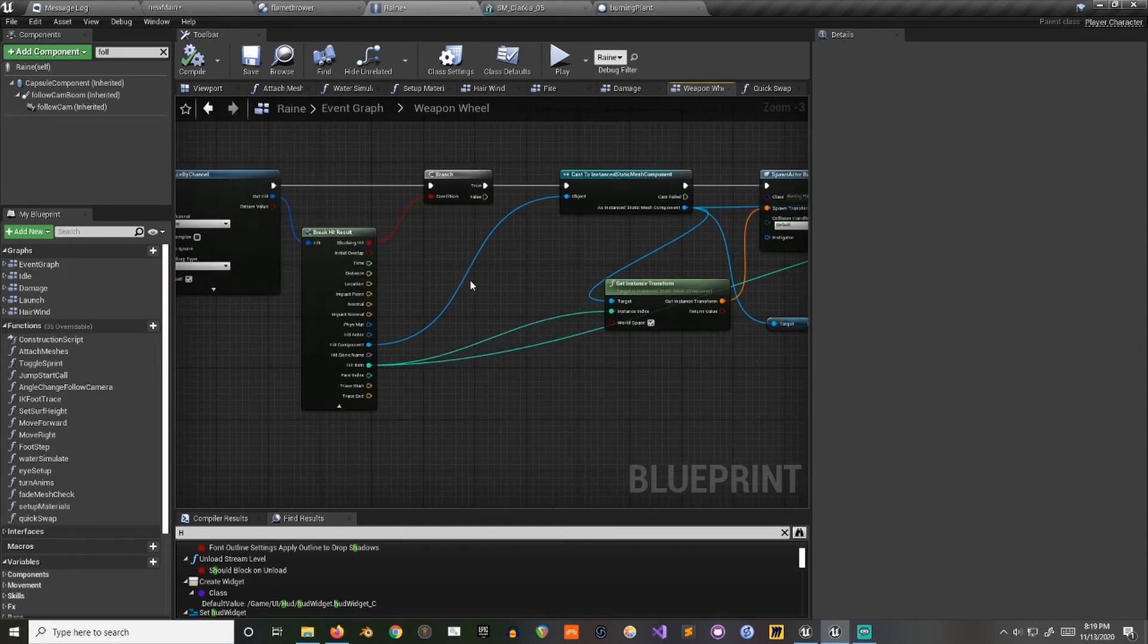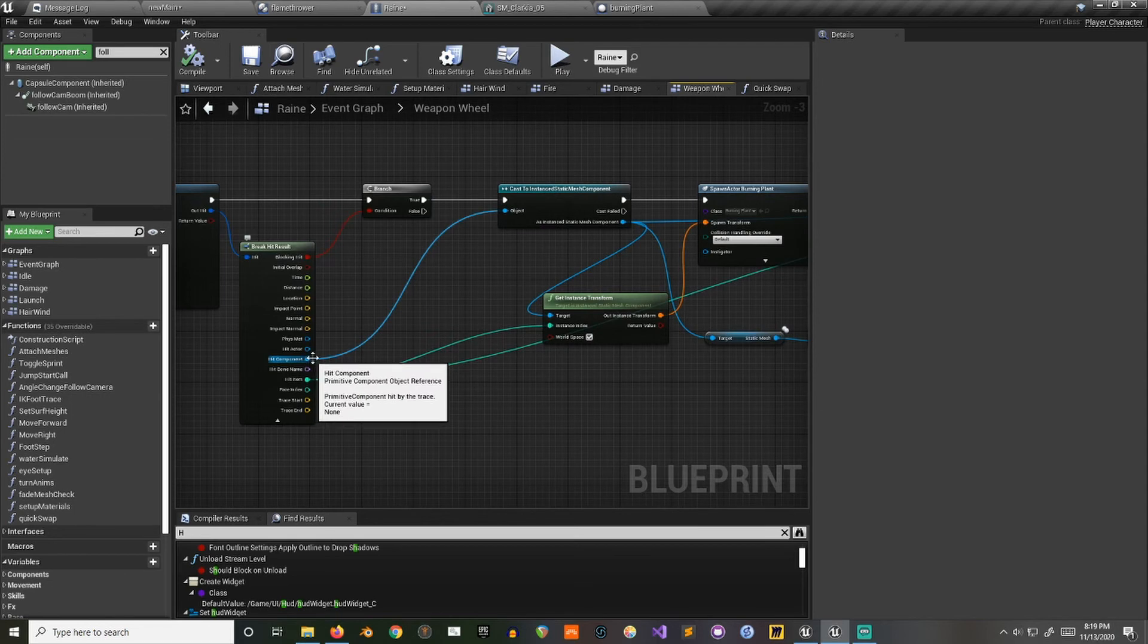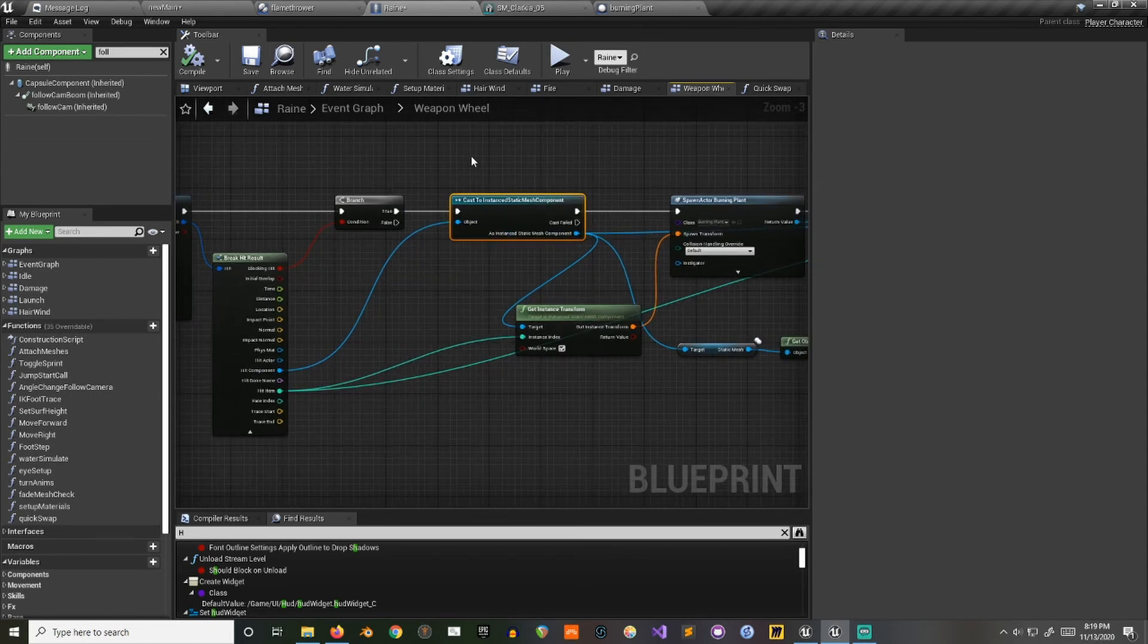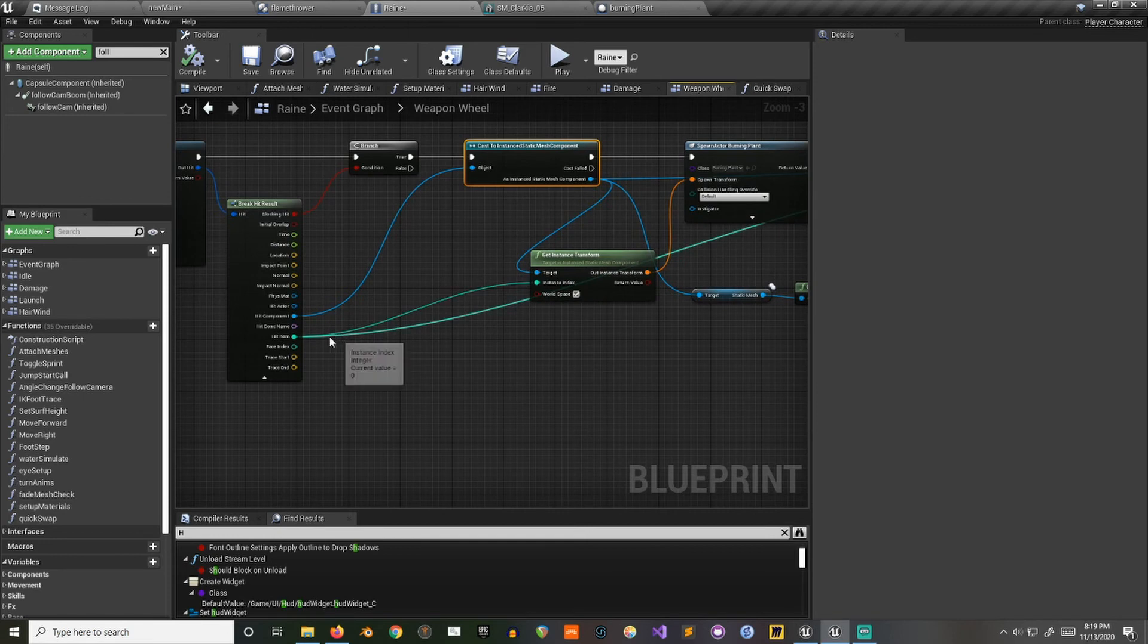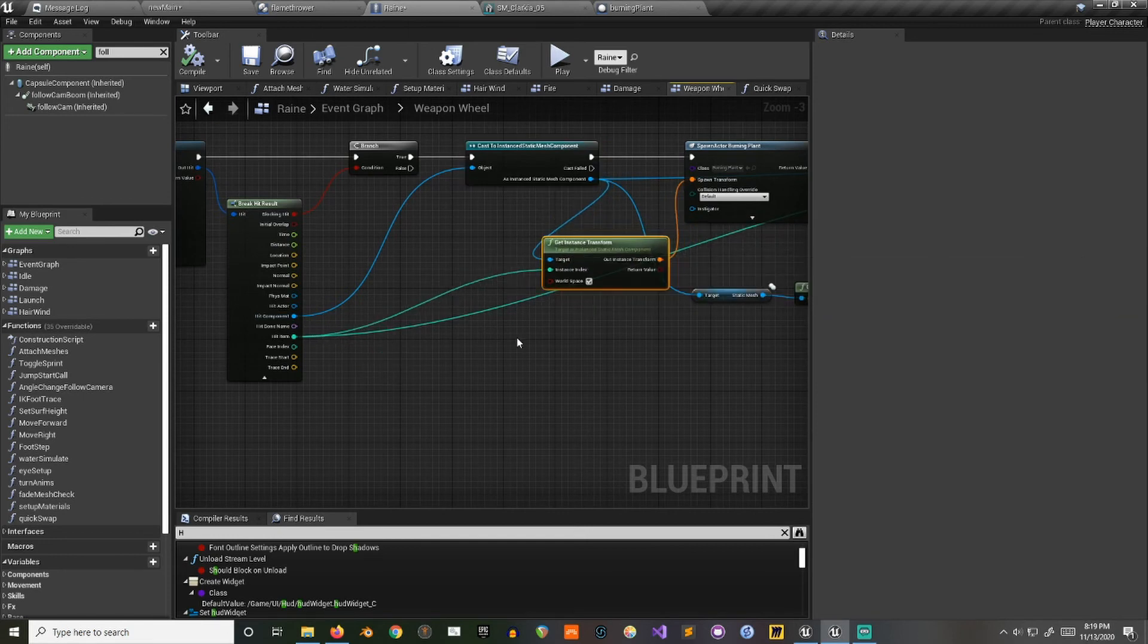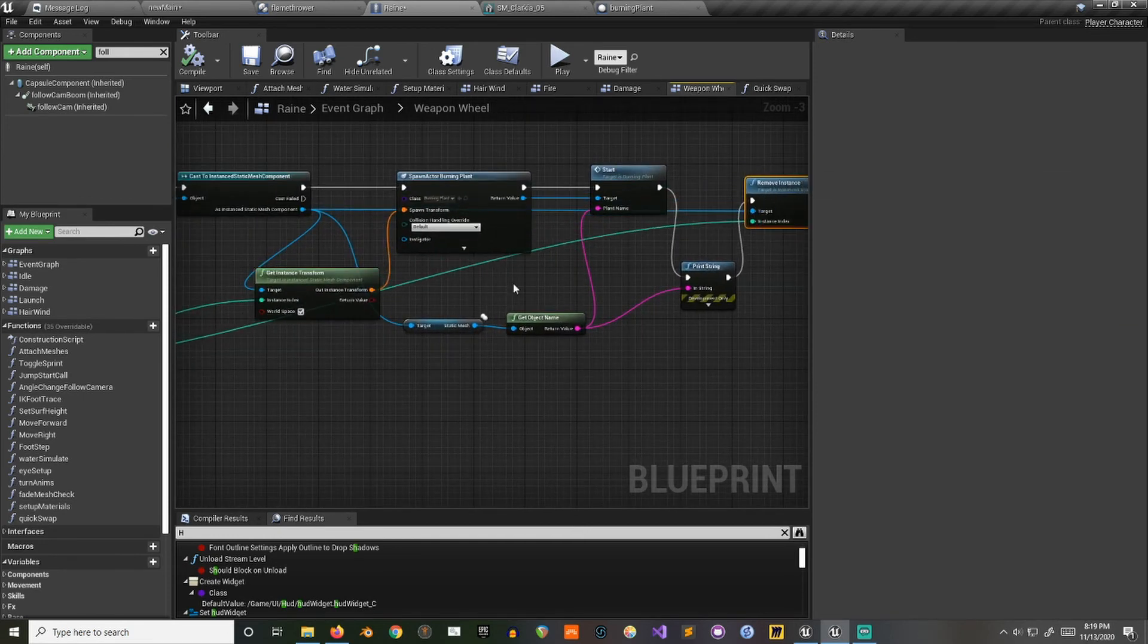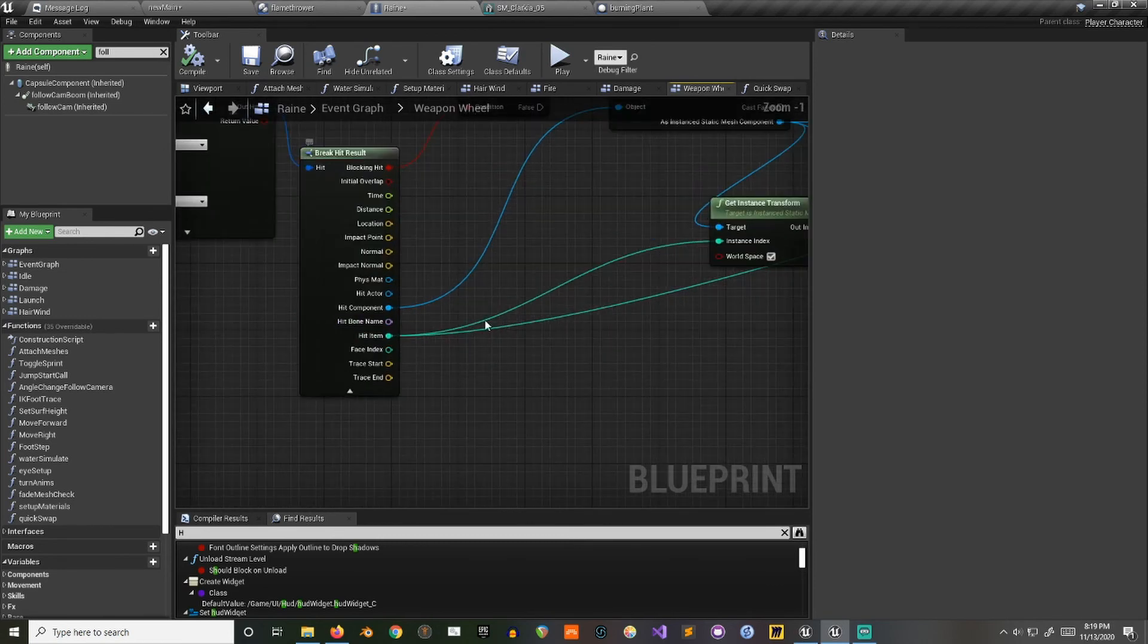Oh, so yeah, that's the basics of how you could interact. You just need to get that component, cast it to the instance static mesh, and then you can get information like the transform and you can do things like deleting them and stuff like that just using this hit item as your index.